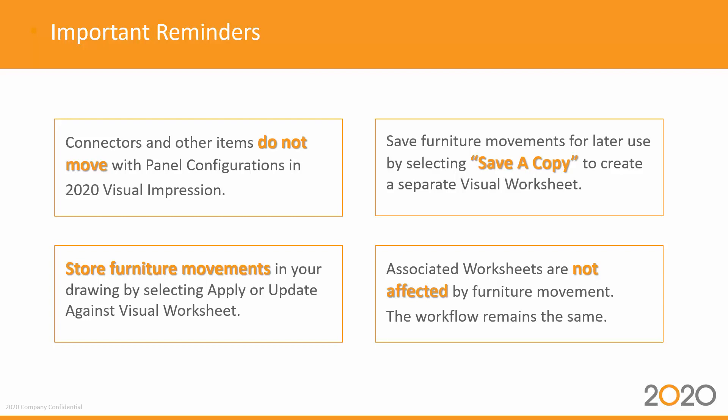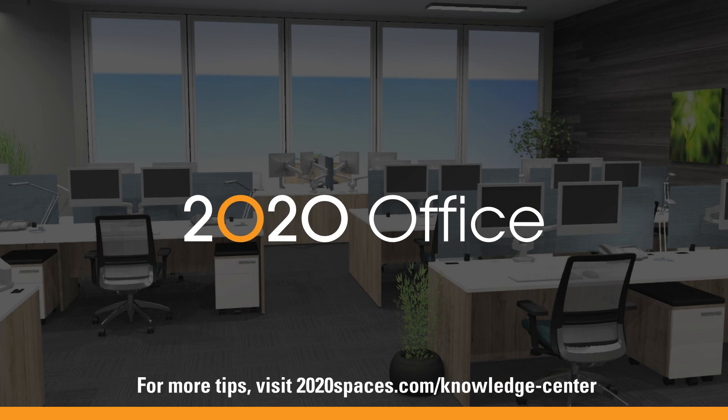And that's how you move furniture in 2020 Visual Impression.